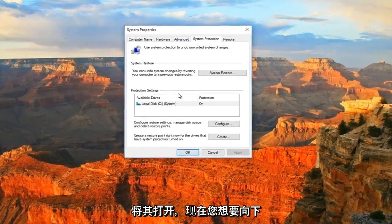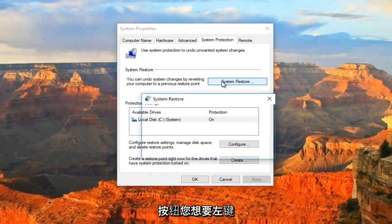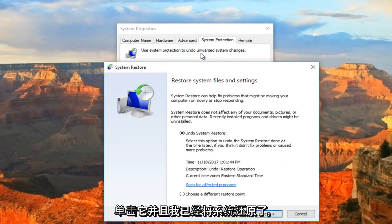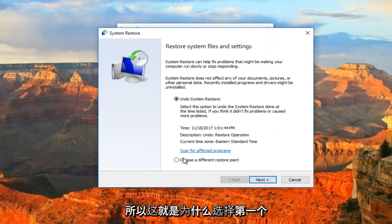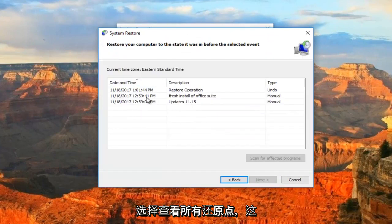Now you want to go down and you can see we have a System Restore button right here. You want to left click on it. I've already restored the system back so that's why the first option is selected, but I recommend just selecting to see all restore points.